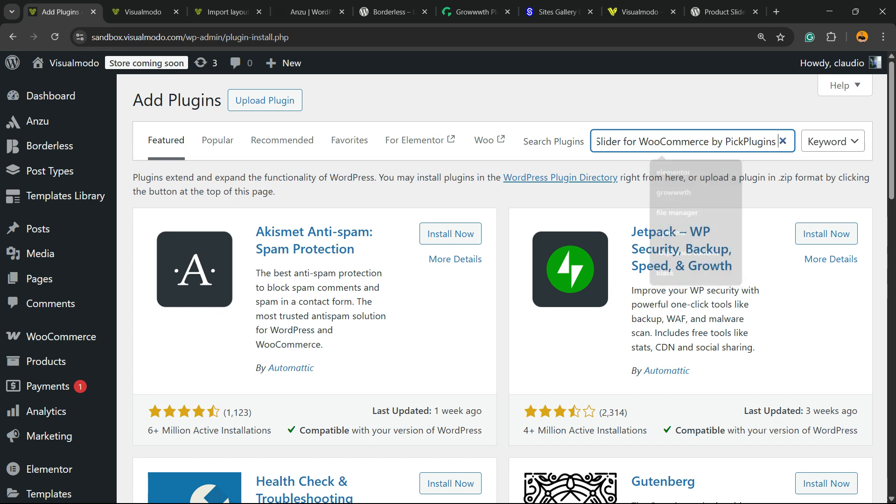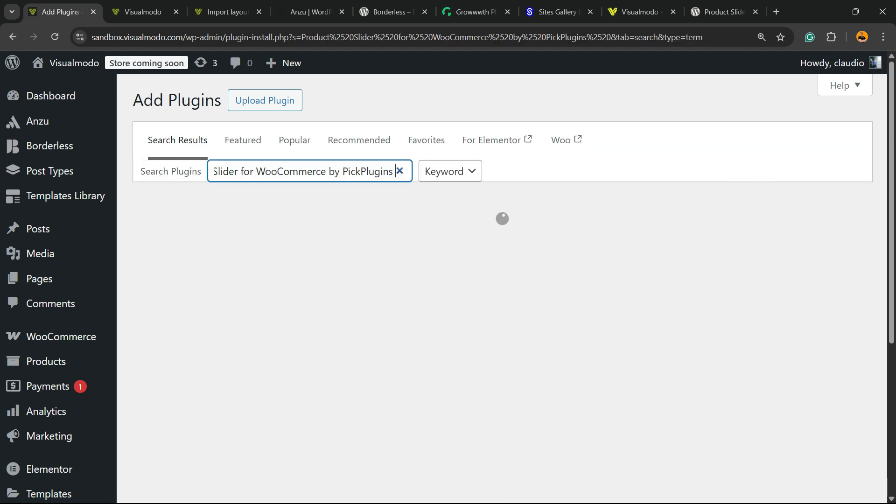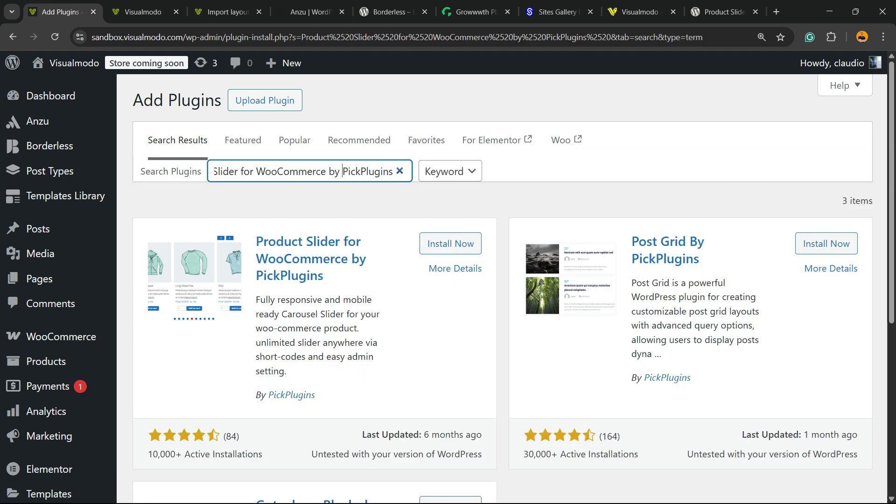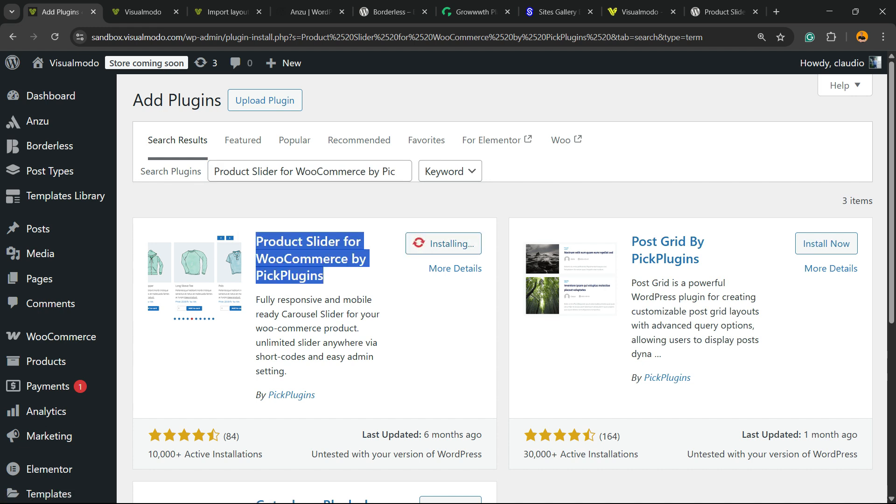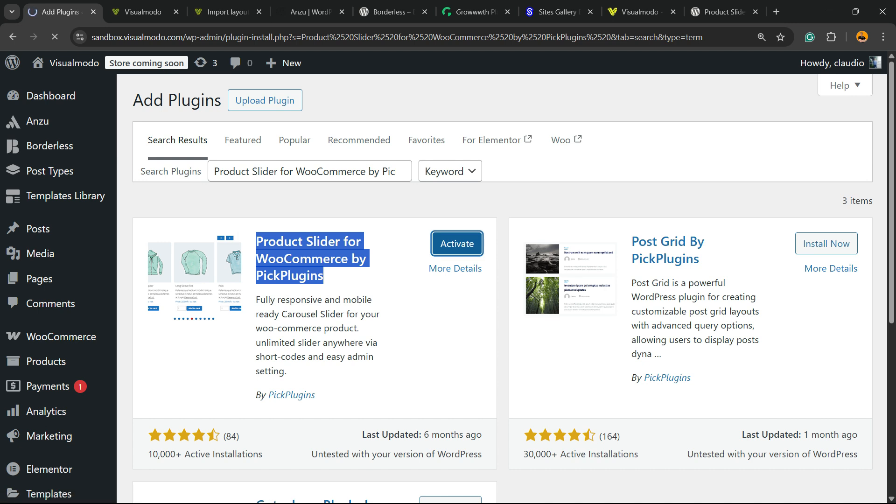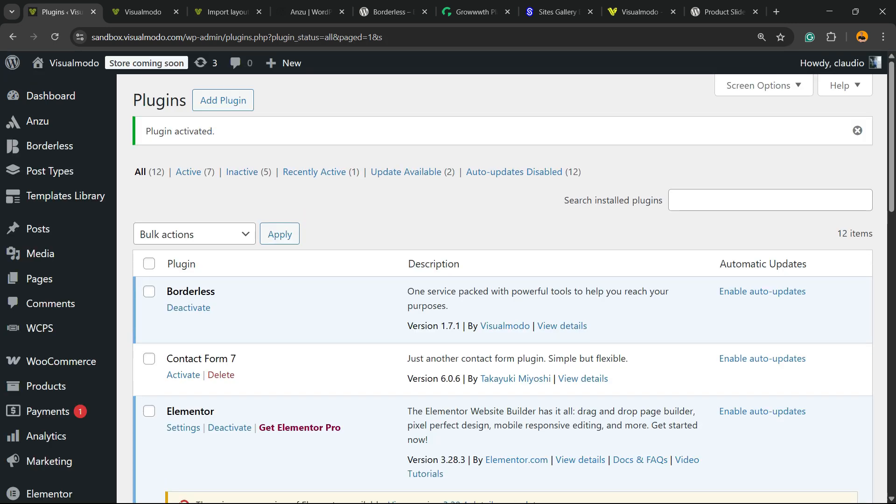Click on it and type slider for WooCommerce by pick plugins. Just like this. Click on install now. Here's the plugin you are looking for. Click on activate button.